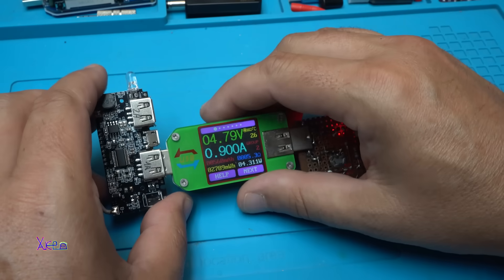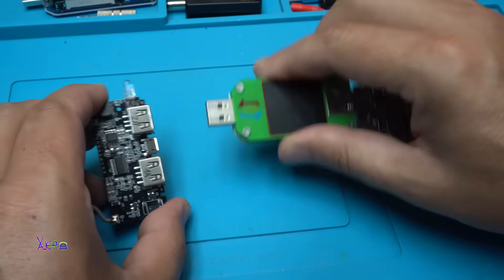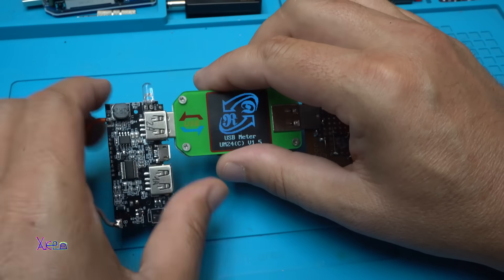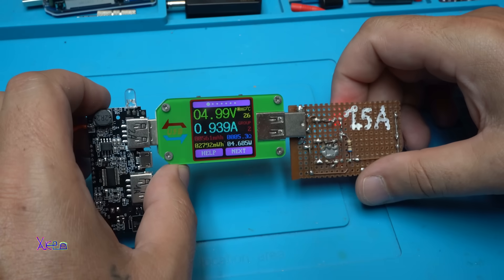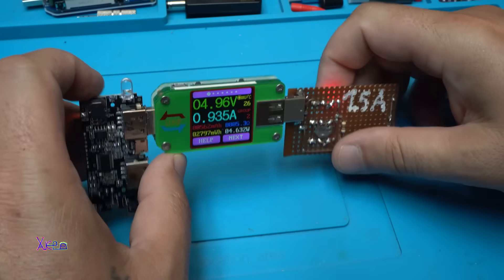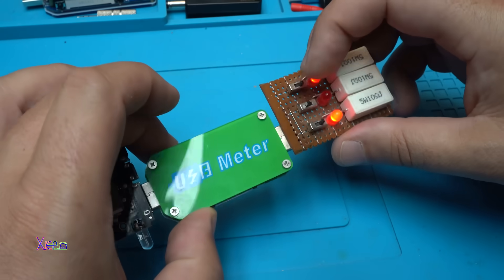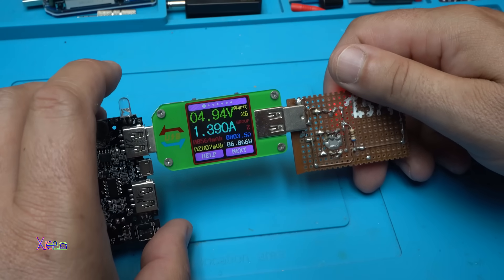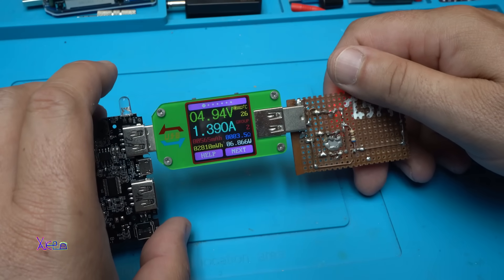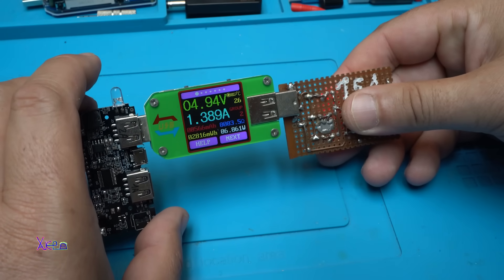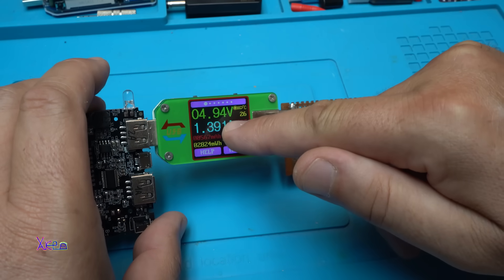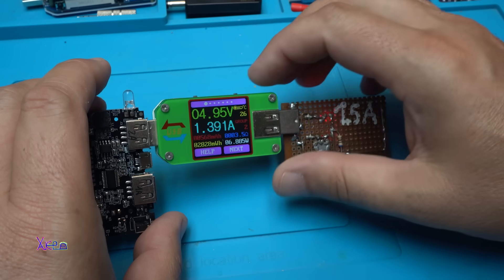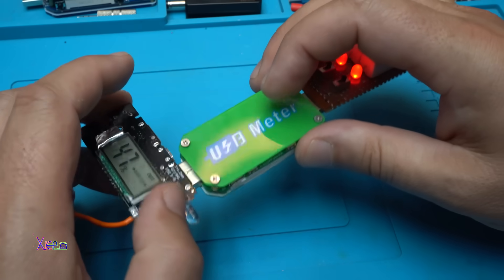Now I'm gonna hook up on port number two which is giving 2 amperes. 4.9 volts, 900 milliamperes and I'm gonna turn on the third resistor. 1.39 almost 1.4 amperes and the resistors are getting hot. The voltage little bit dropped to 4.94 but that is nothing, it's working fine, beautiful.